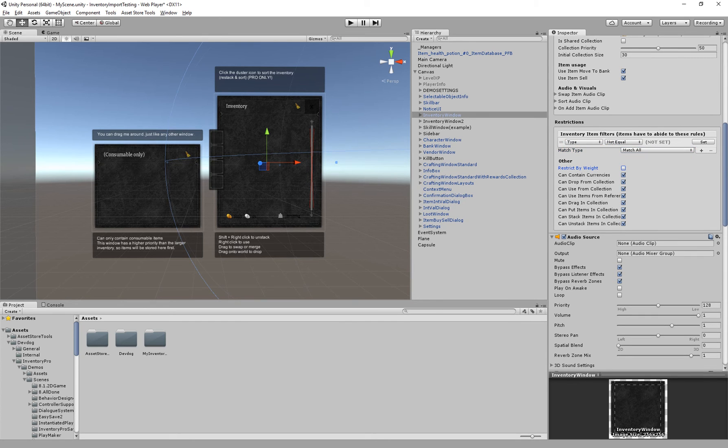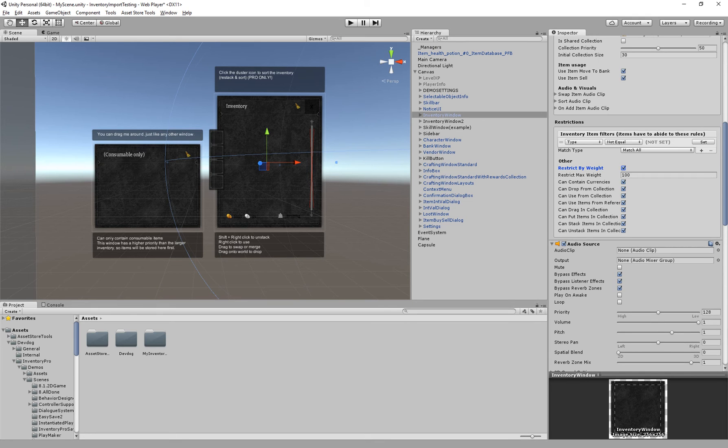And then we have some restrictions. So you can restrict the inventory by weight. For example all of the items combined in the inventory cannot exceed a hundred. You can consider this hundred kilograms or a hundred pounds. It doesn't really matter.